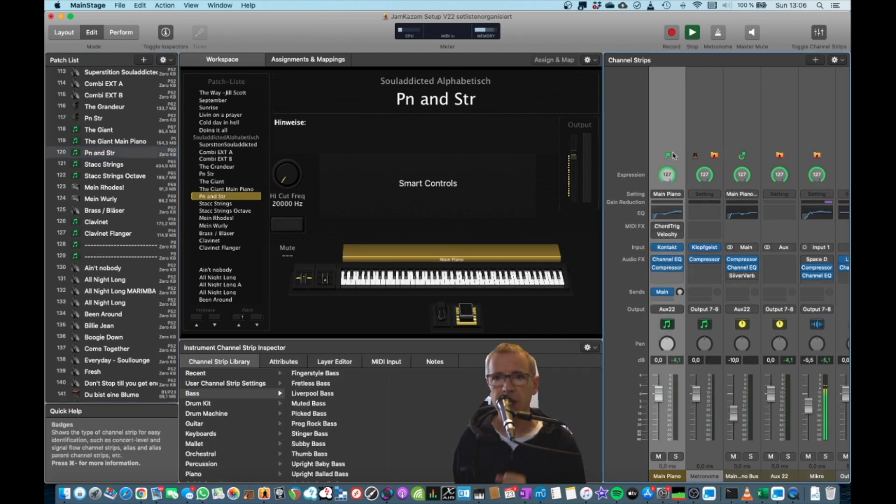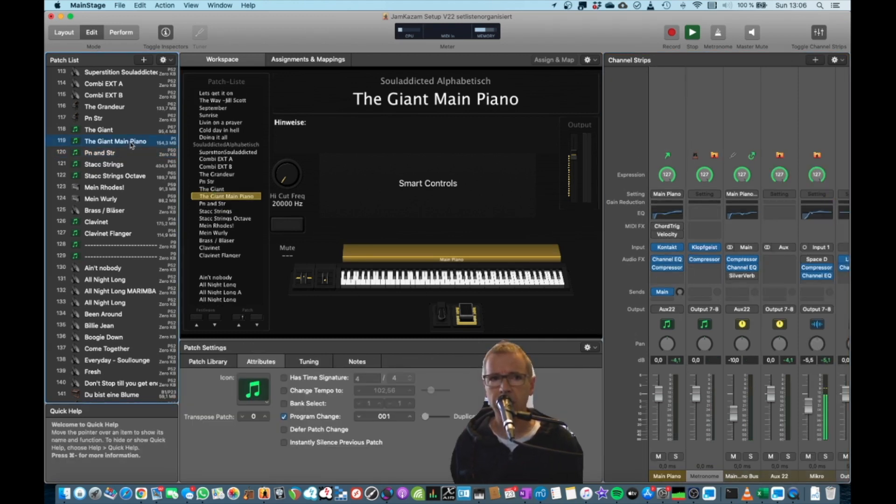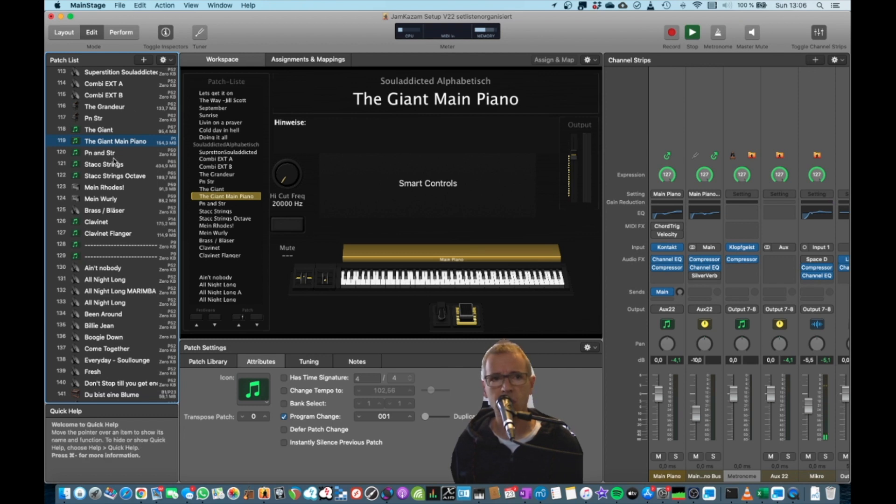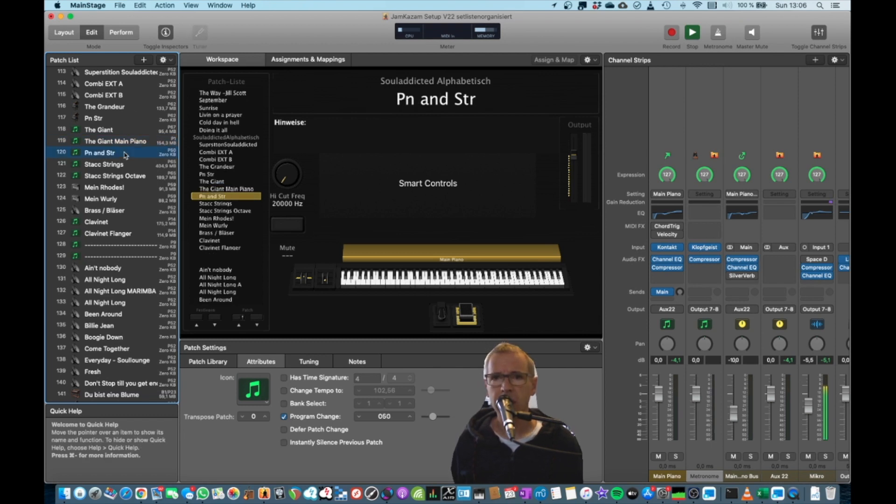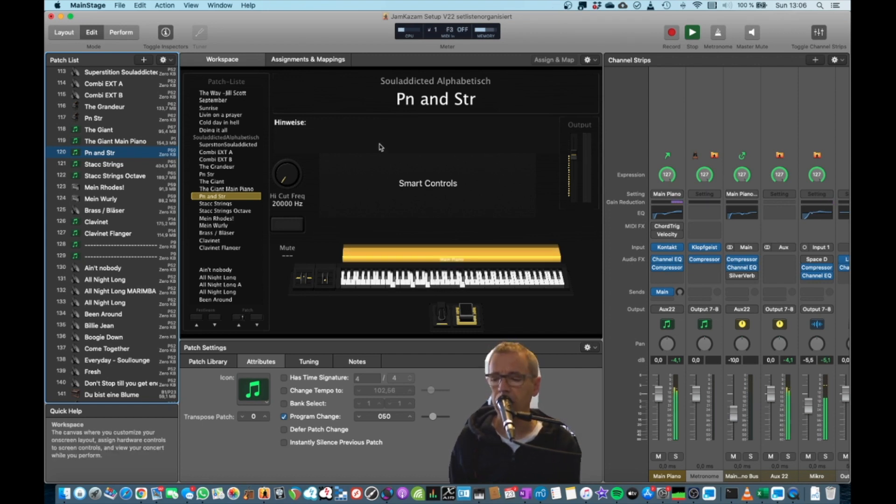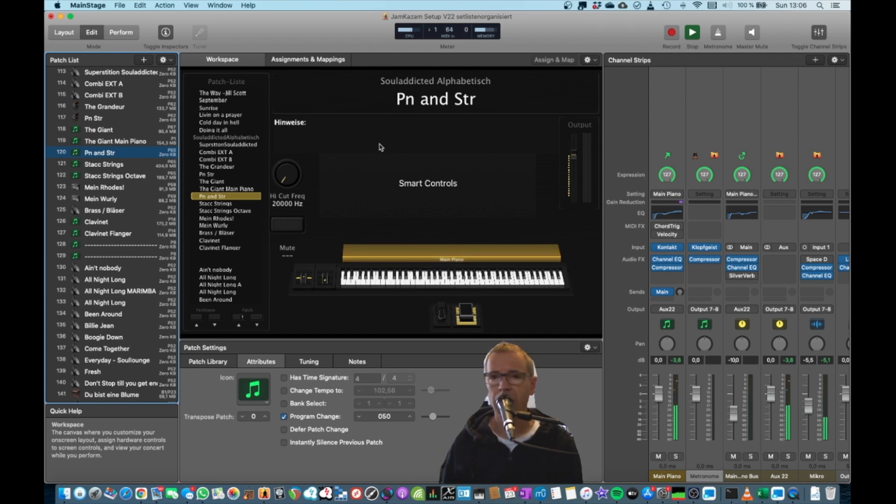Bam! There you have it. Now you see the difference. If I go back to the main piano, there was a circle with an arrow out of it. So we're showing this is the source. And this is actually a link to the source, which doesn't use any memory at all. Zero kilobyte. But I can play the piano.